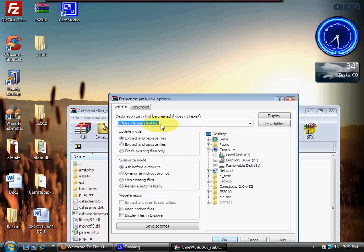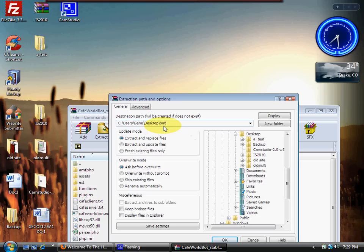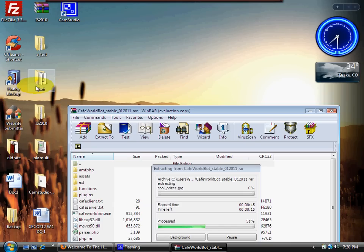I don't want files scattered all over, so I would add a backslash — not the forward slash — and then maybe call the folder 'bot.' Click OK and that's going to put it right here on my desktop. Now it's extracting that folder — we can see it's already started to create that folder and install the files into it. I'll take a pause while this finishes up.